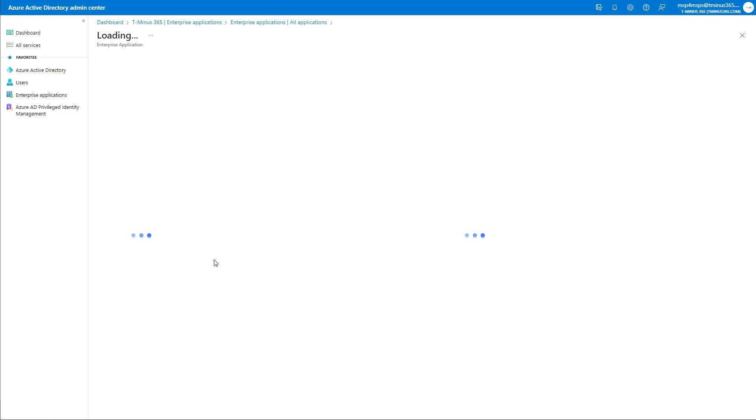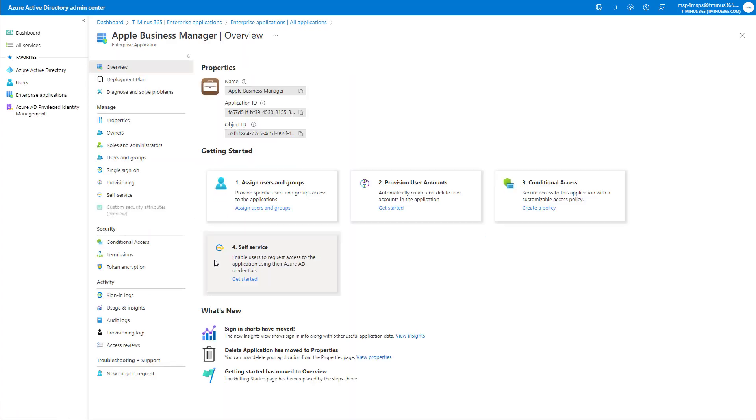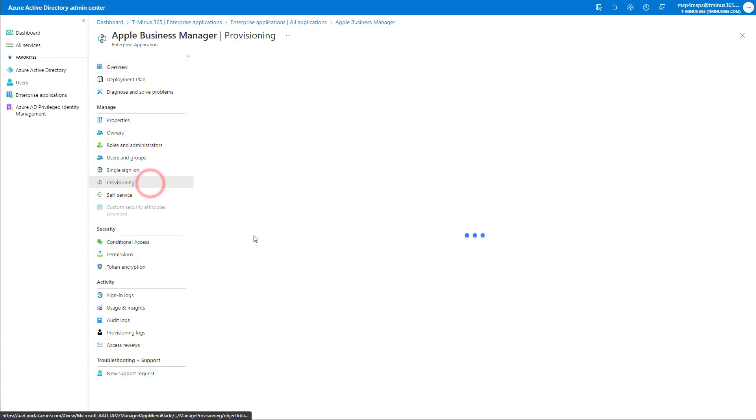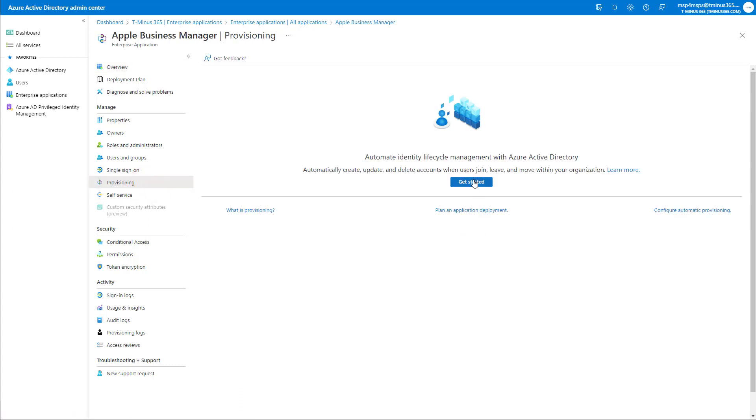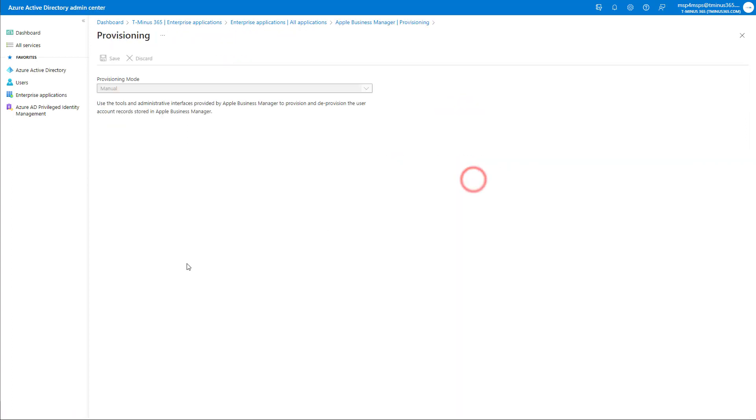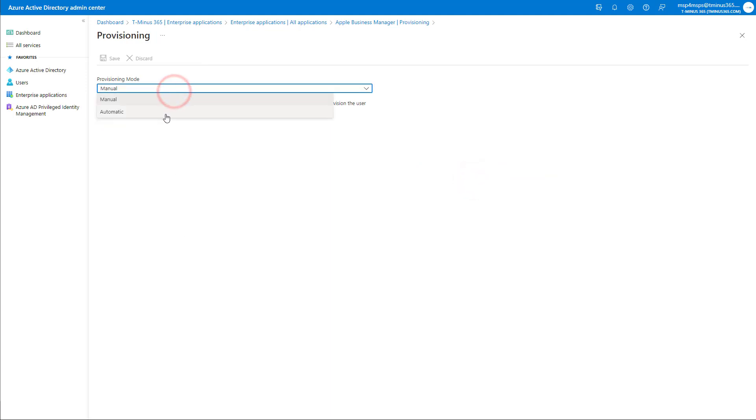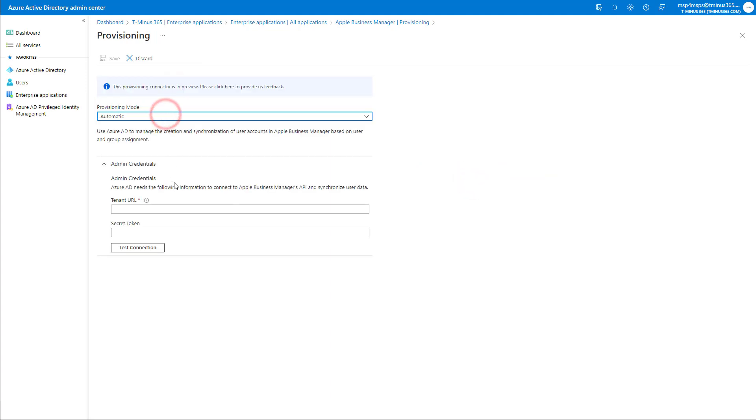So if we click into this here, we can go in and we can see various aspects about this application. But the section that we're going to want to configure is in the provisioning section here. And so we're going to go ahead and click on get started. And for the provisioning mode, we're going to switch this to automatic. Here is where we're going to put in that tenant URL and secret token that we just grabbed from the Apple Business Manager portal.